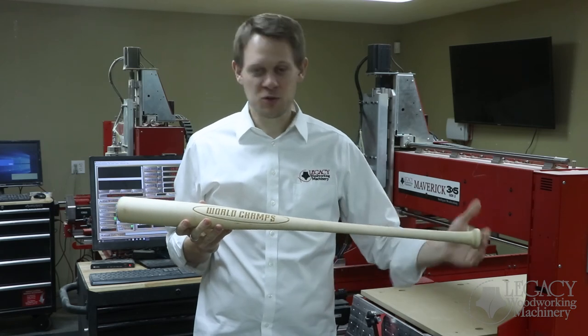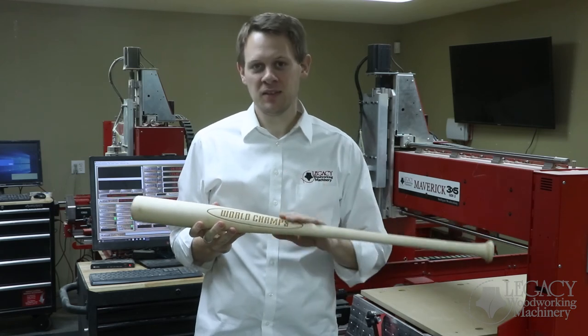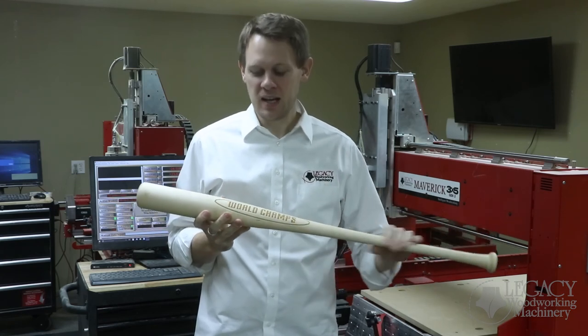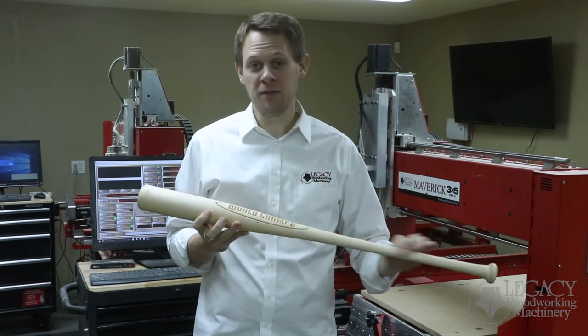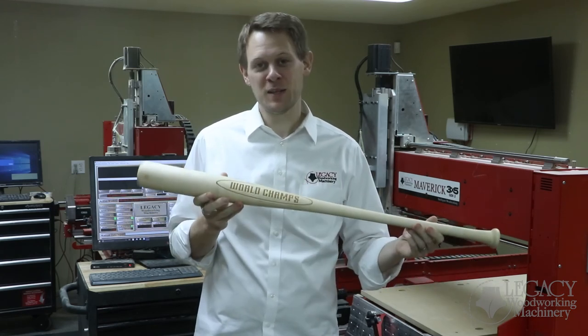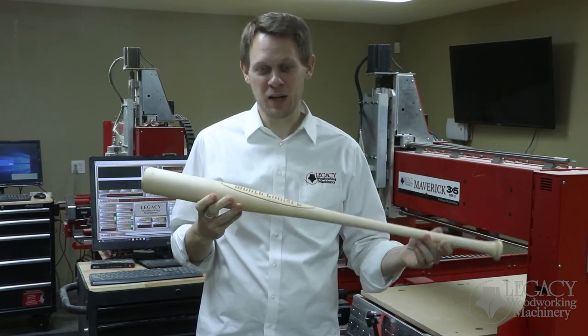Once machined, all you have to do is trim the ends, do a little sanding, and apply a finish, and this project is ready to go.